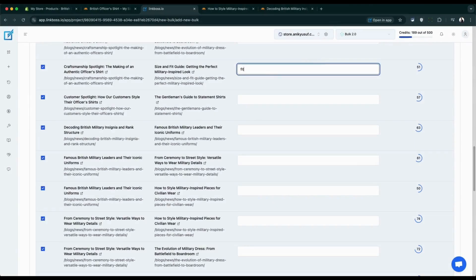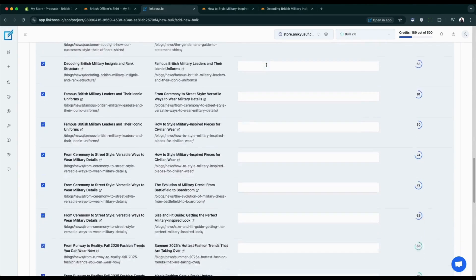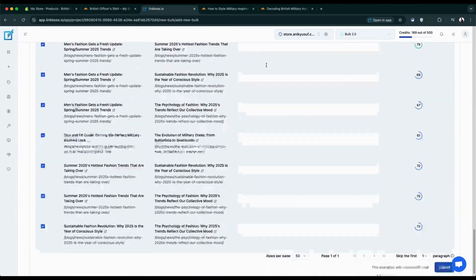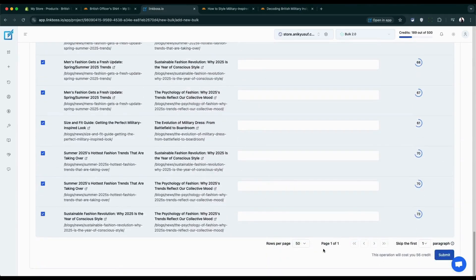Here's something cool: you can write your own anchor text if you want, or leave it blank and let the app create natural sounding links for you.